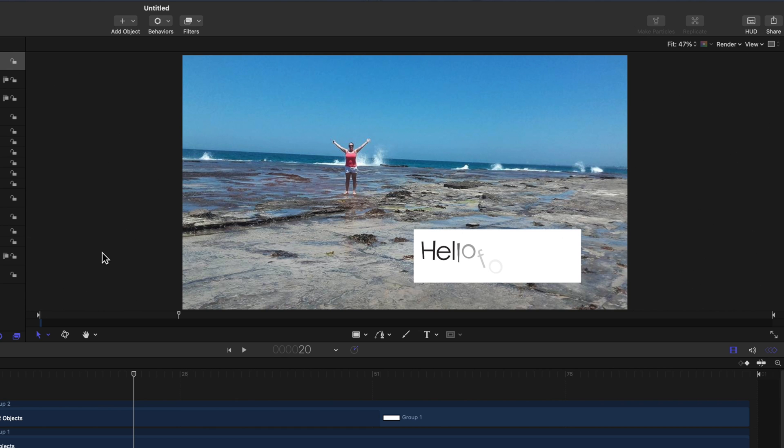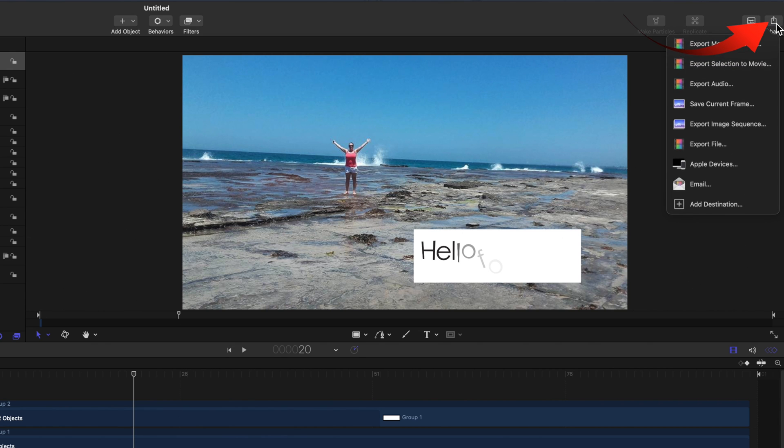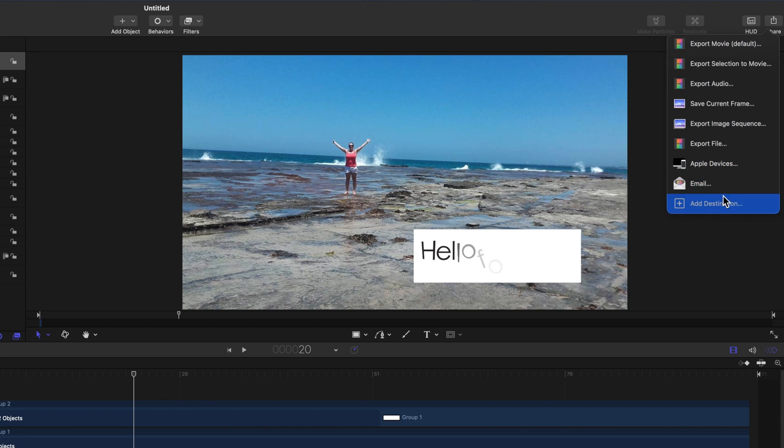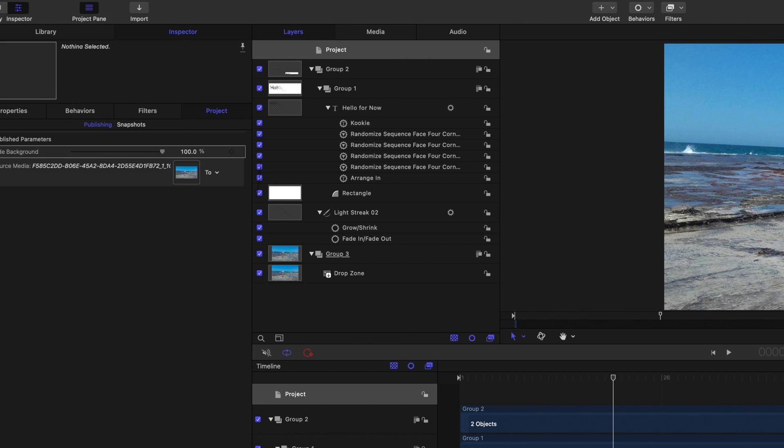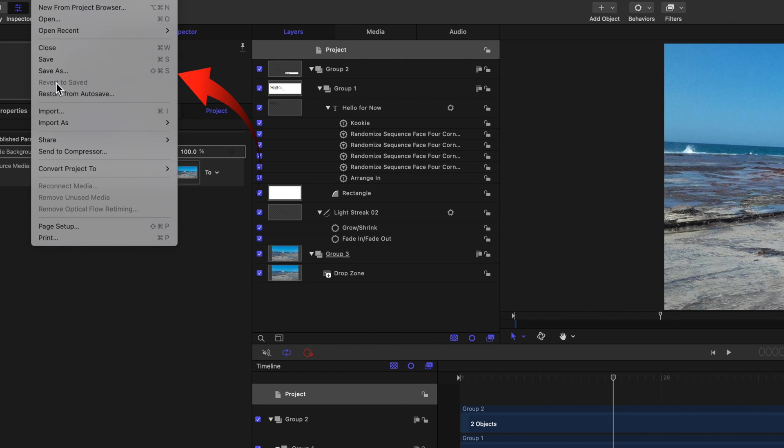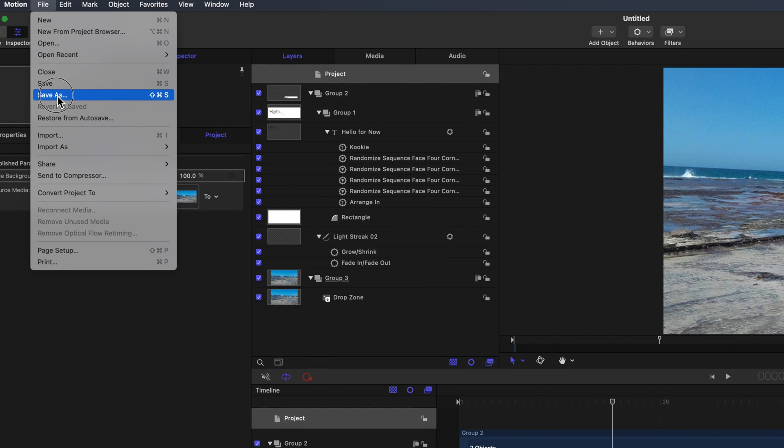The project can be exported as a standalone movie by selecting share. It can be saved as a Final Cut Pro title by selecting save as from the file menu.